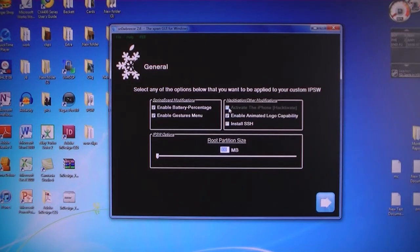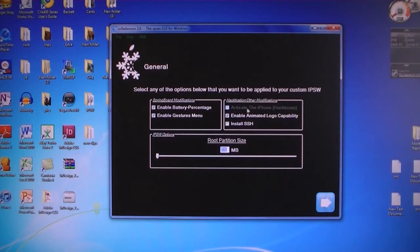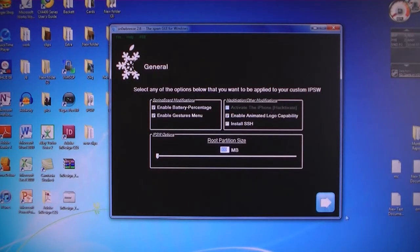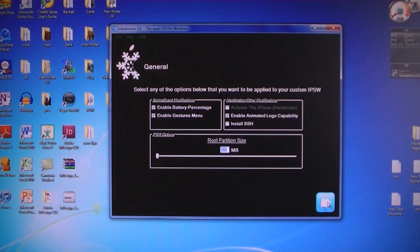If you have the iPhone and you don't have an AT&T sim card, you will need to select activate the iPhone. Then click next.